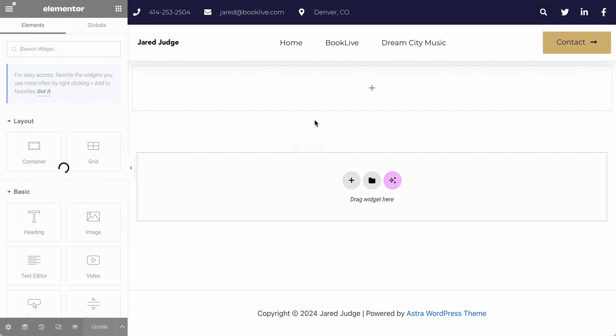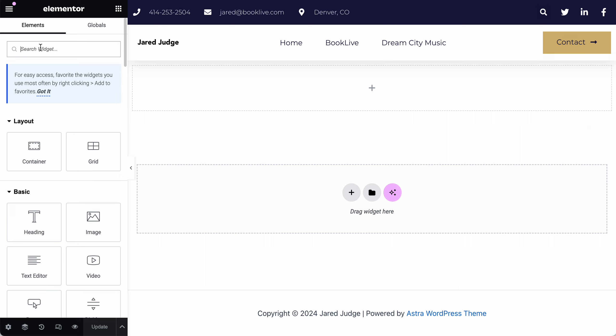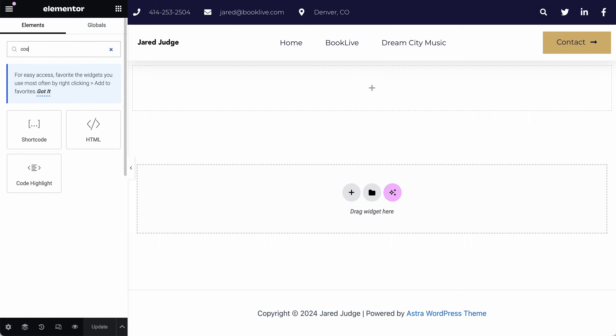Once you do that, the Elementor page editor will load, could take up to 30 seconds or so. And then on the left hand side in the Elementor area, you can actually search for a widget and type either the word code or HTML. And then you'll see this specific widget called HTML. And this looks like a couple of brackets with a slash through it. That is correct.